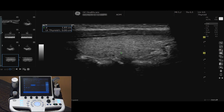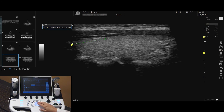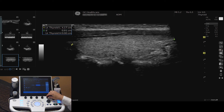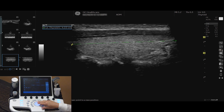Use your trackball to move the caliper to your first location. Press Set. Drag the second caliper to the desired location. Press Set. The measurement will be displayed in the measurement box. If you would like to change the position of the caliper, tap Cursor Select and turn the rotary button. This will allow you to toggle between the displayed calipers. Use your trackball to move the caliper to its new location.